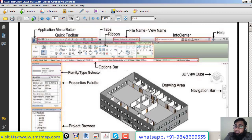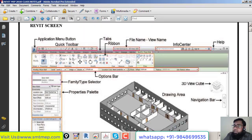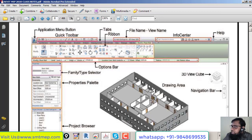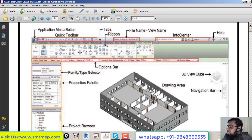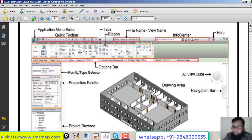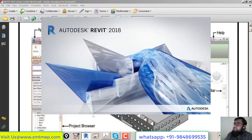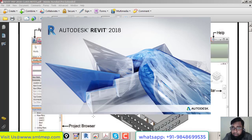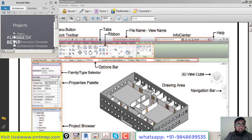Next we'll discuss the terms and terminology of what's on screen, because without knowing standards and terminology it's difficult to work. For example, if I say 'click on the Analyze tab from the Space and Zone panel and use the Space tool,' you need to know what a tab, ribbon, and panel are. Today we'll discuss what is on screen in detail so we can start the first basic exercise.